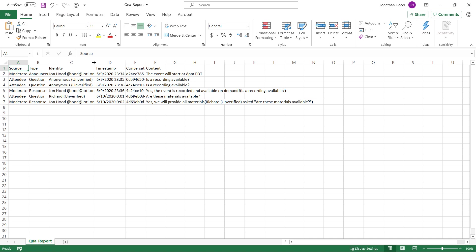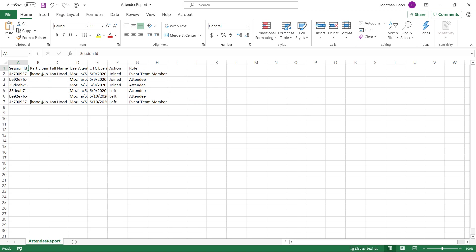Here's an example of what the Q&A report looks like. Remember, at this time, we can have up to 10,000 attendees. So having all this information in Excel is going to be really helpful. And this is what the attendee report looks like.